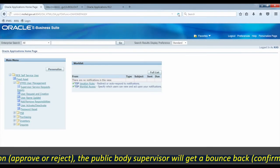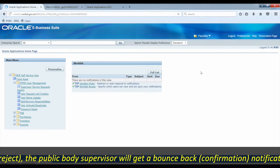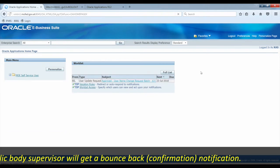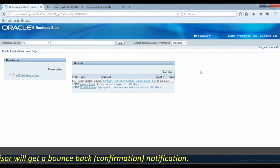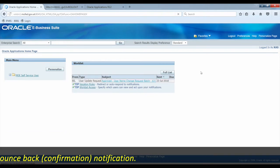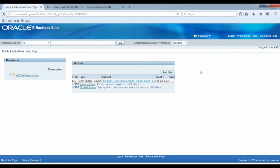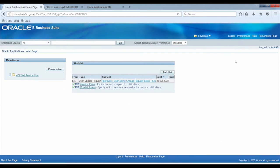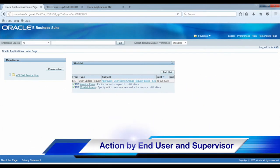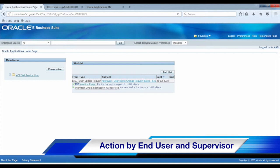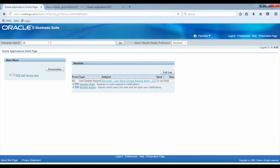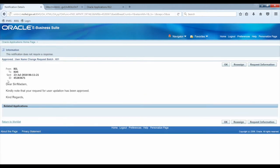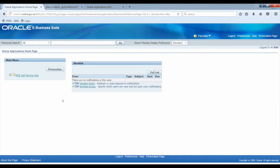Notifications are sent via email to both the supervisor and HR. The supervisor receives a notification to review and approve the request, and HR also receives notification about the pending name change.